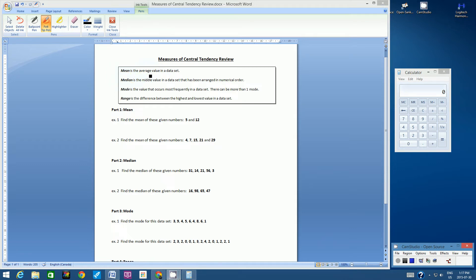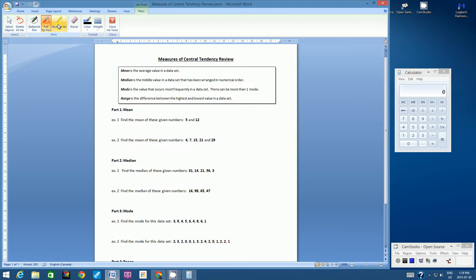Mean is the average value in a data set — average is the very important word here, so highlight or underline it. Median is the middle value in a data set that has been arranged in numerical order. I'm switching to a highlighter to highlight the important terms in each definition. For the mean, average is the key word. For median, the middle value is very important.